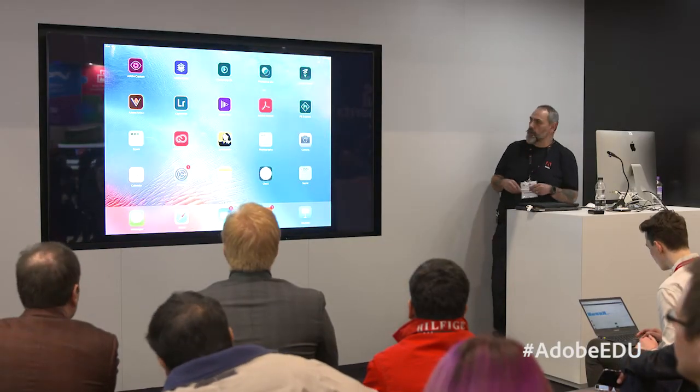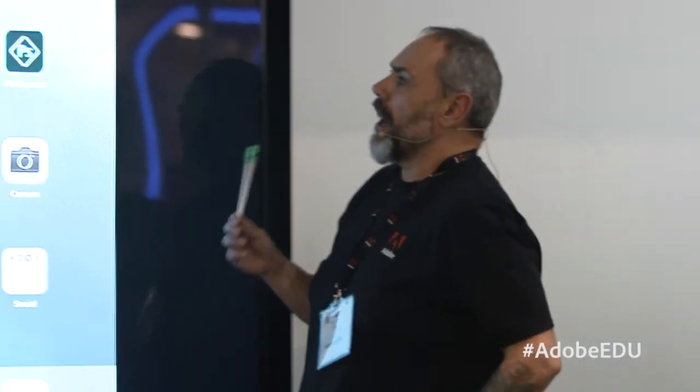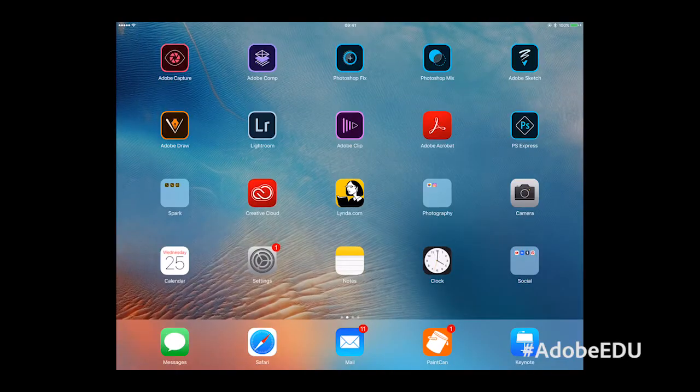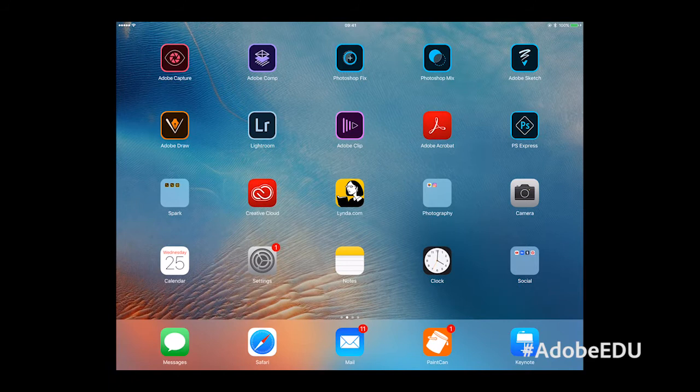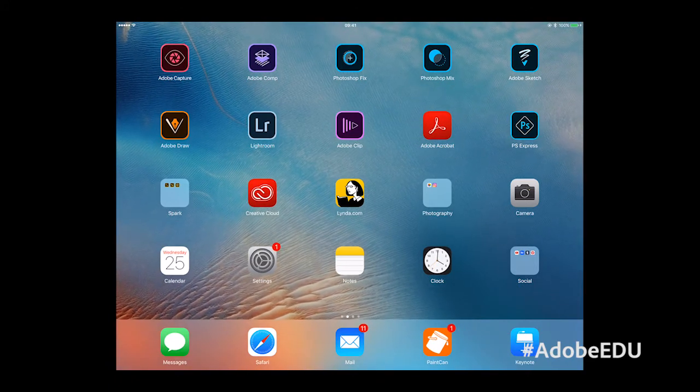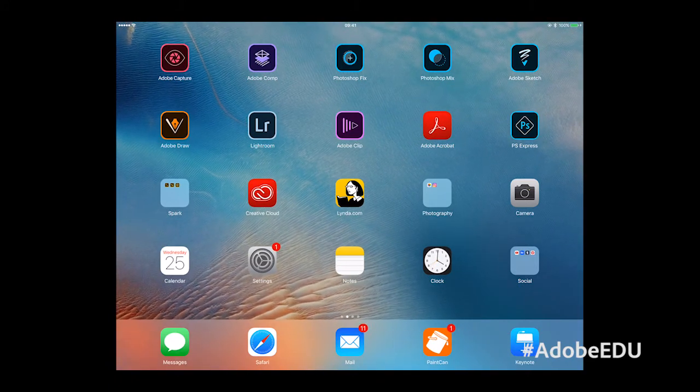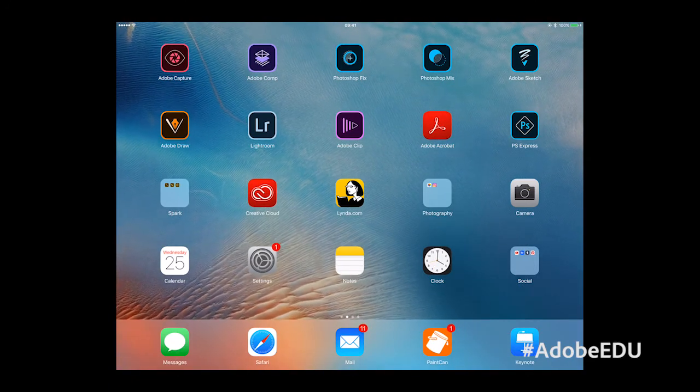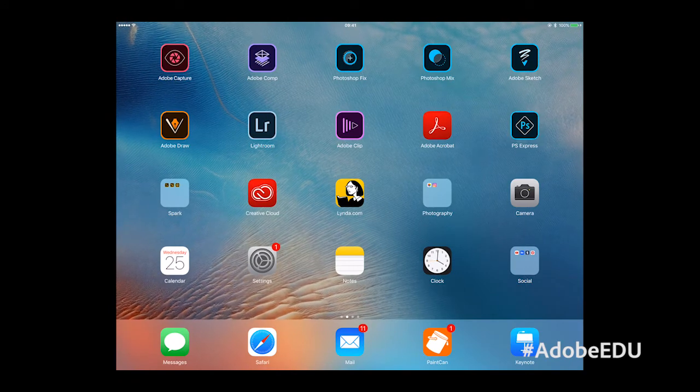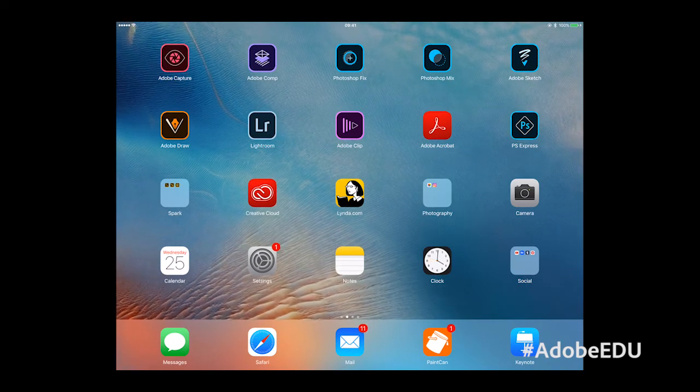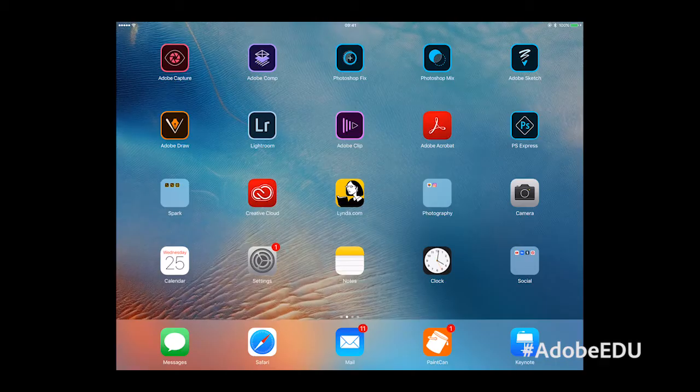In terms of the mobile tools we've now got some of these out on Chromebook, so we've got Lightroom, Draw, Comp, Photoshop Mix and Adobe Sketch becoming available on Chromebook.